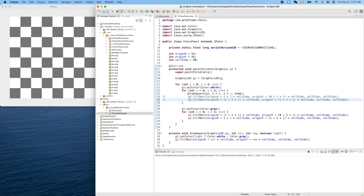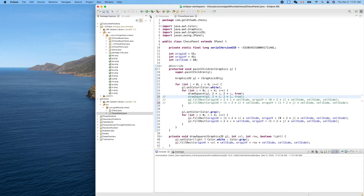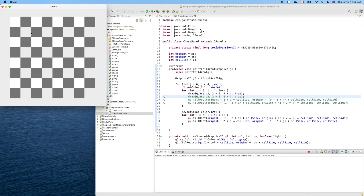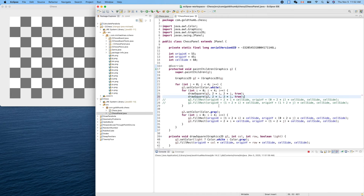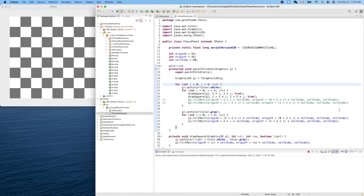Now let's do the same thing for the second part. Let's comment out the old code first just to see what is missing — the white squares on the second row, the fourth row, the sixth row, and the eighth row. Now let's fix that: column is one plus two times i, row is one plus two times j. Let's try it — yes, it works!